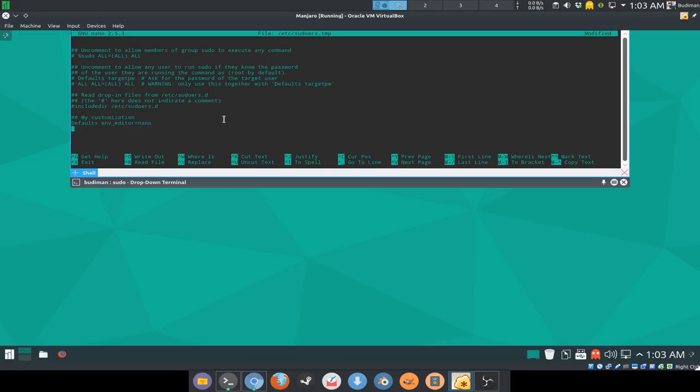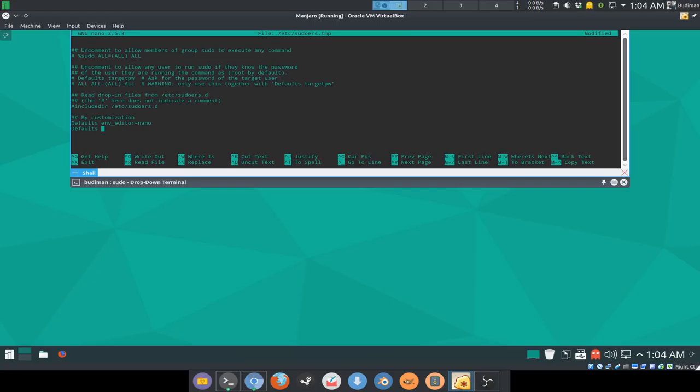Just to save your time, I'm gonna add in the things that I always add in my Linux distribution or Linux install. Default is insults, and defaults password prompt equals.